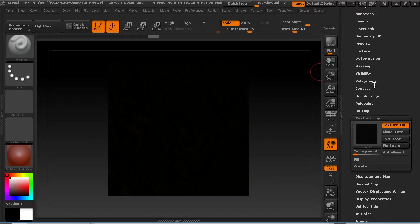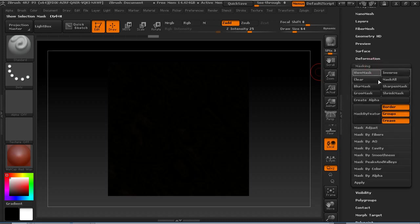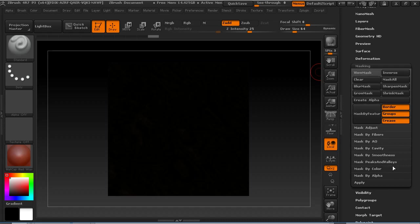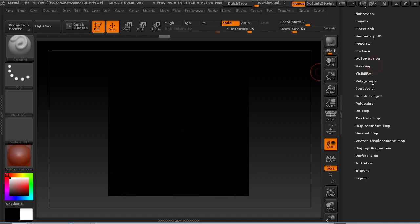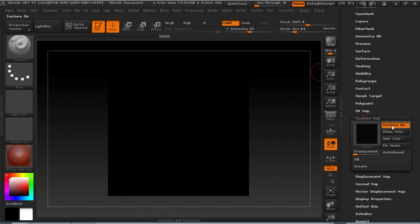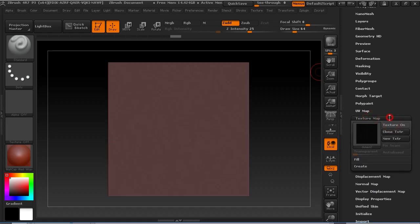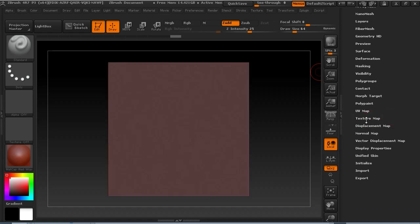So I've loaded them in and I'm gonna do my typical sort of masking mask by color intensity. Let's go with texture map off.